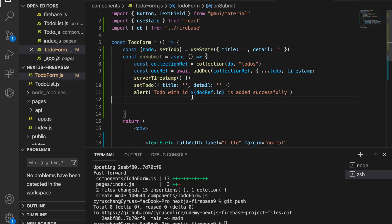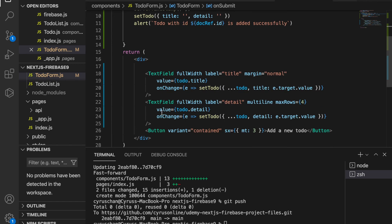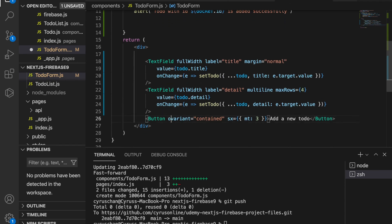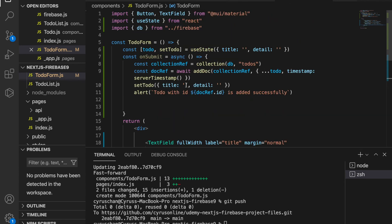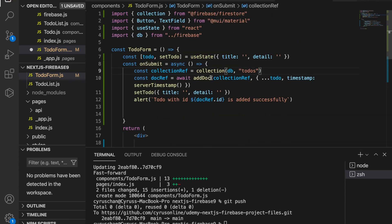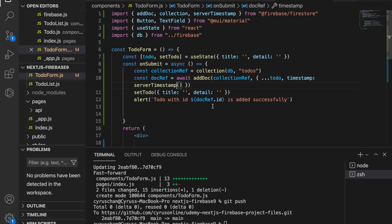After all of this we clear the to-do state, and it is better to place this before the alert. Now we can bind this function to our button by adding onClick and submit. We also have to import collection, addDoc, and serverTimestamp, then save it.